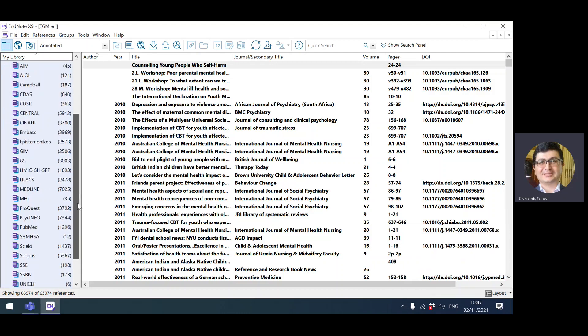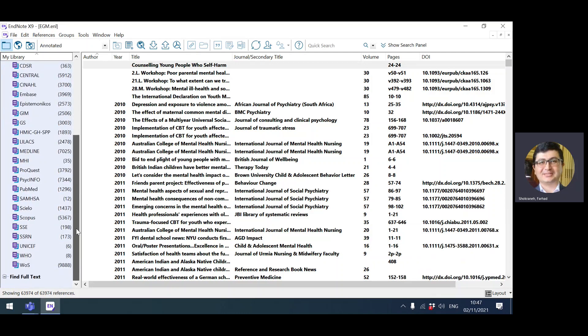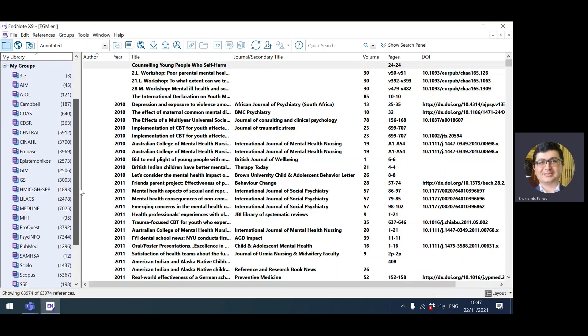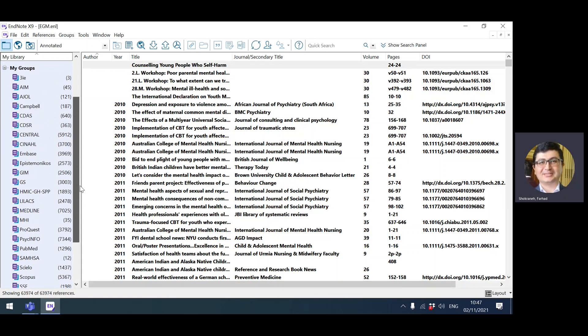I've added records from over 20 databases here. The reason for importing the complete records first is that when you're removing duplicates, EndNote will keep the oldest record in the library, which means the record that you've imported first.